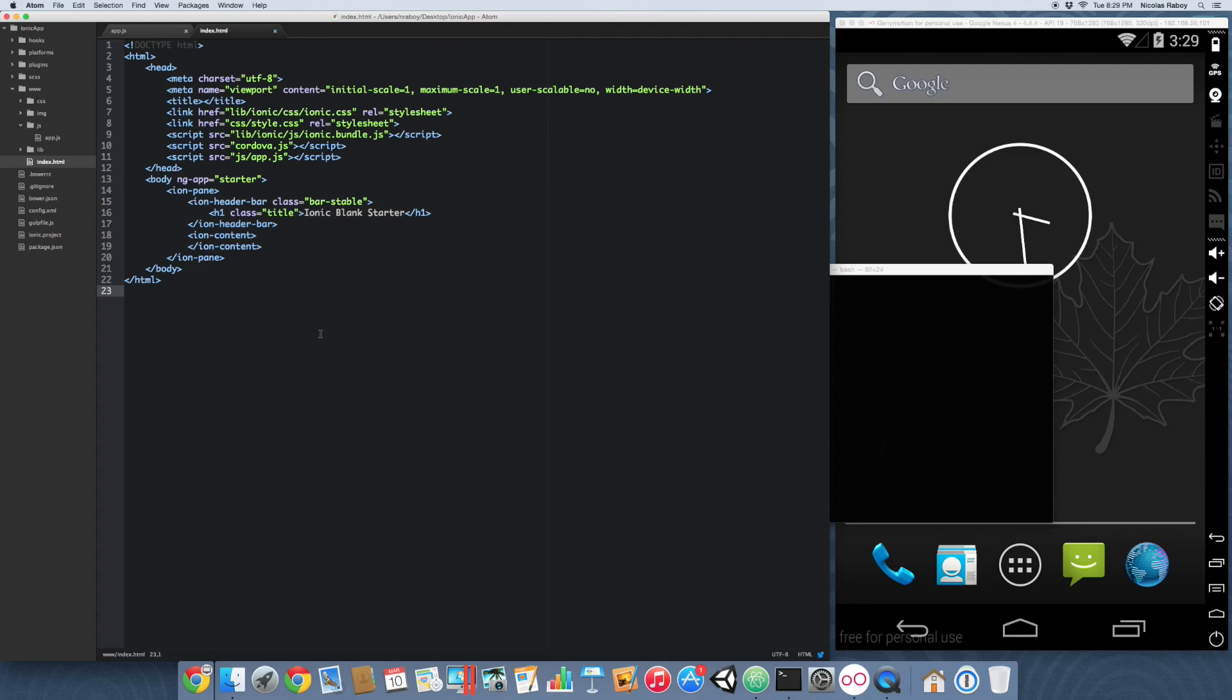So now that we've got something to work with, let's go ahead and add the controller to our ion content. And we're going to go ahead and load all those images as soon as the controller is initialized.